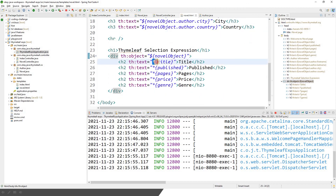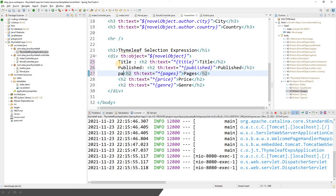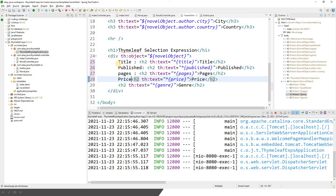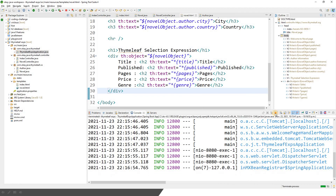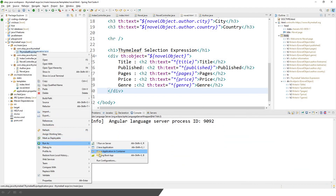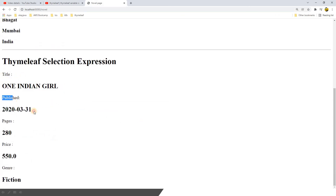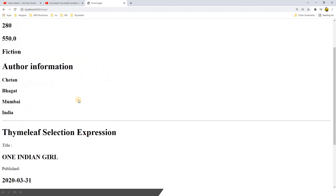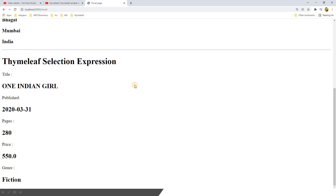So this is how you can use the Thymeleaf expression language to read the attributes of an object. Now if you want to create some difference, you can write labels here: title, published, pages, price, and genre. Let's restart and refresh. Now you see — title: one Indian girl, published: this is the date, pages: 280, price: 550, genre: fiction. This is how you make use of Thymeleaf selection expression to read the attributes of an object.